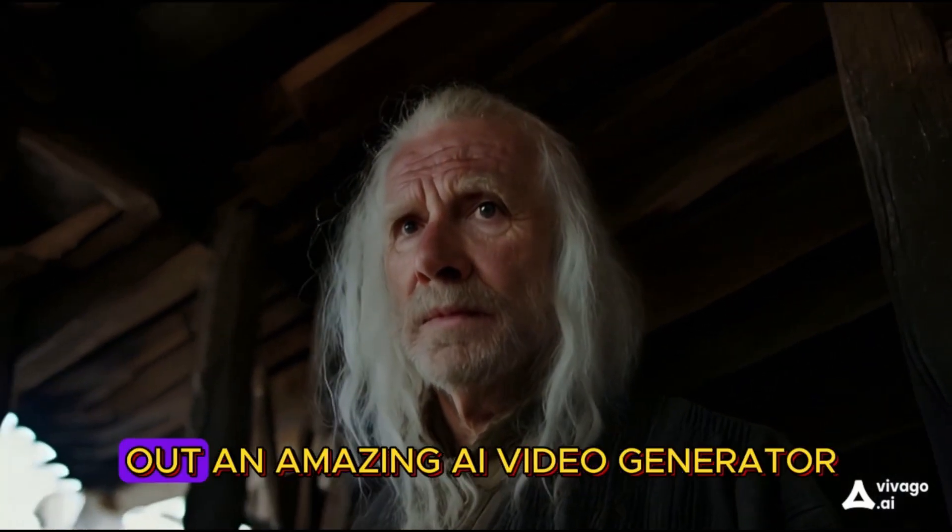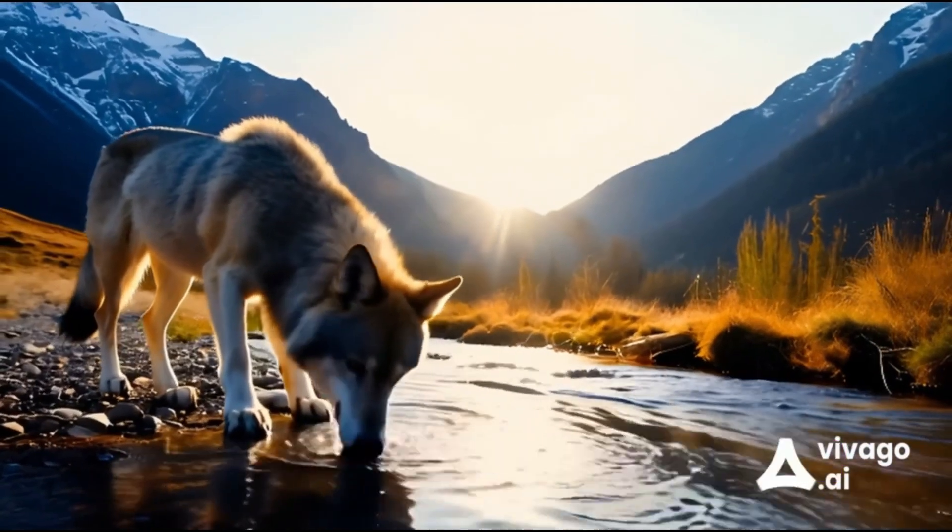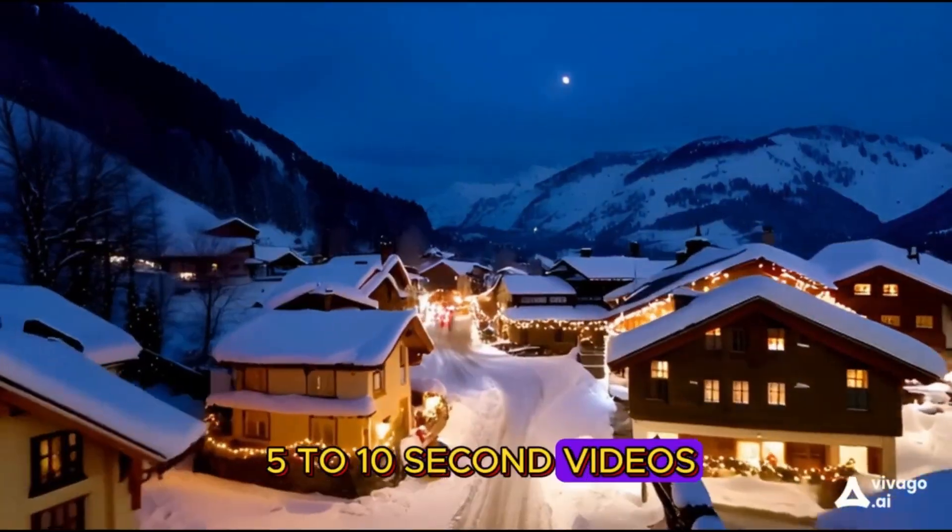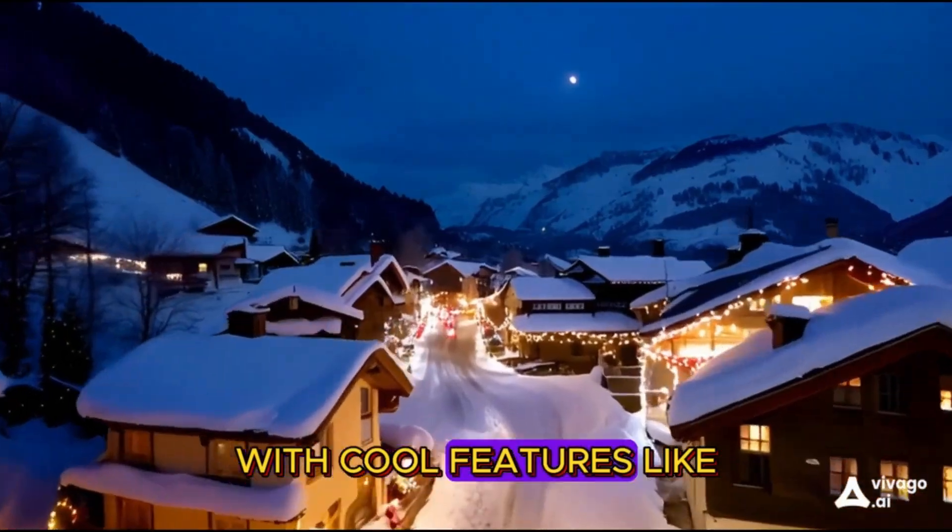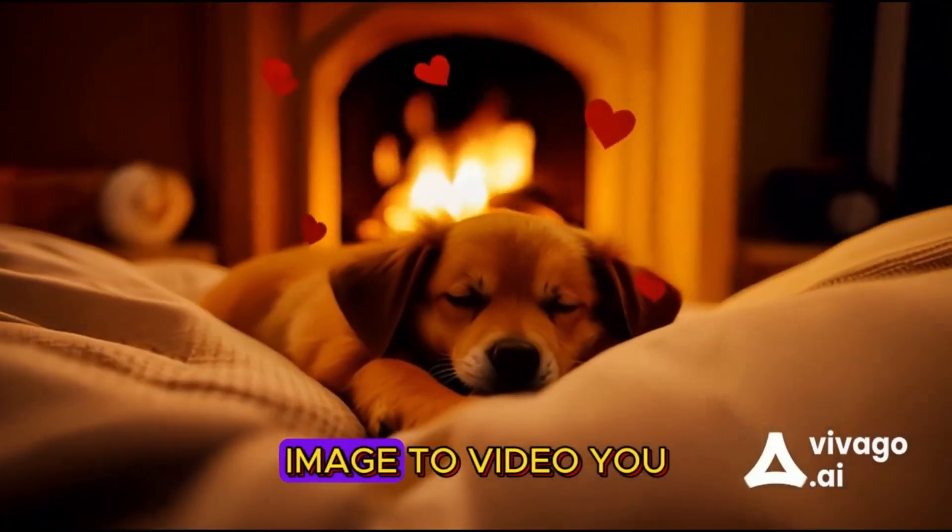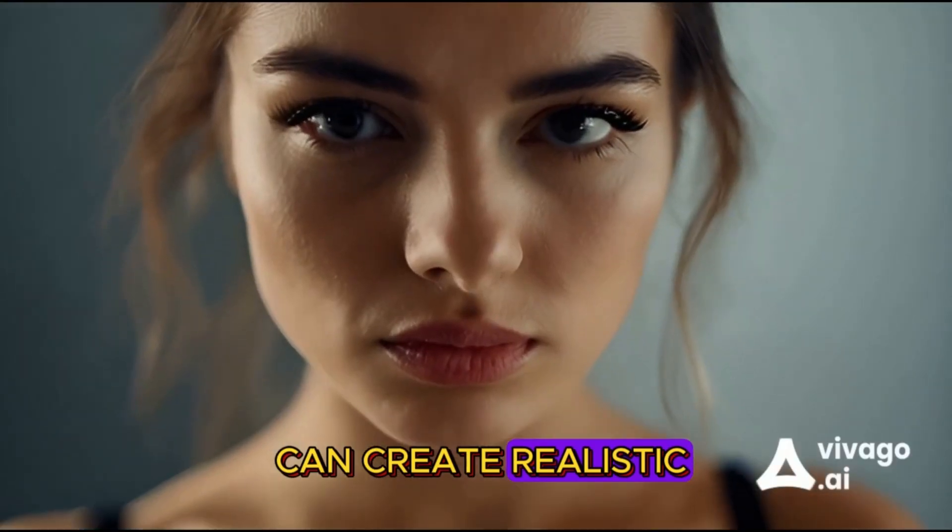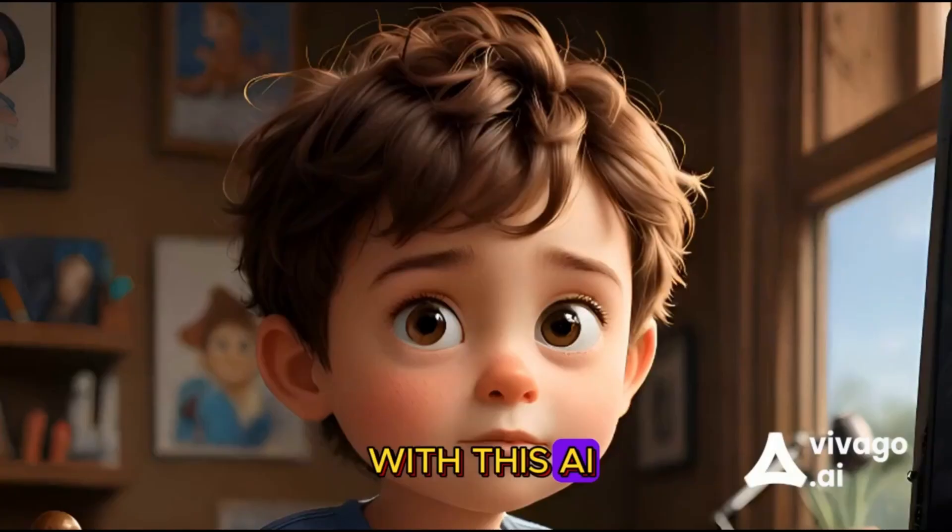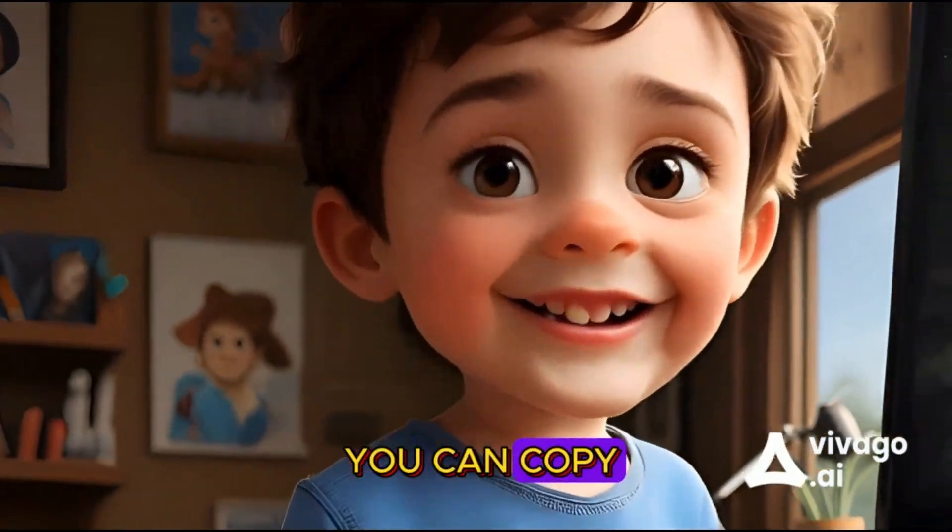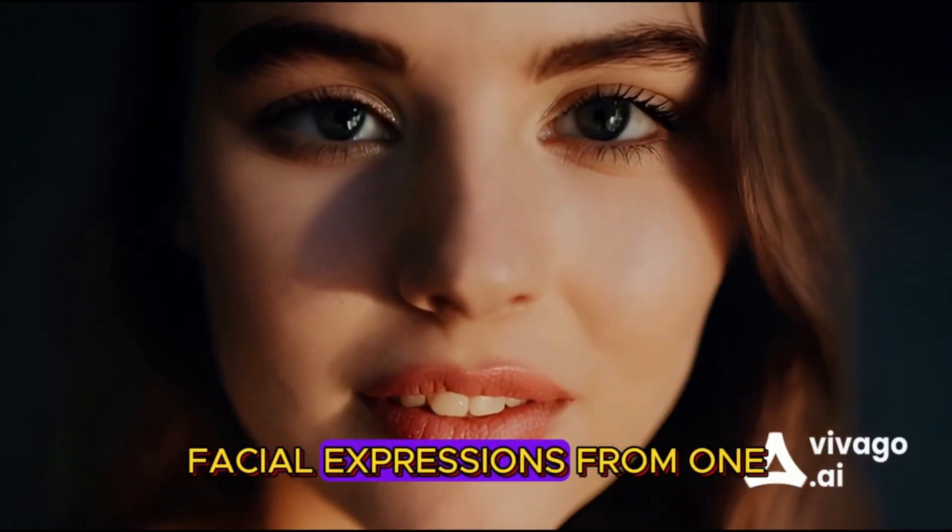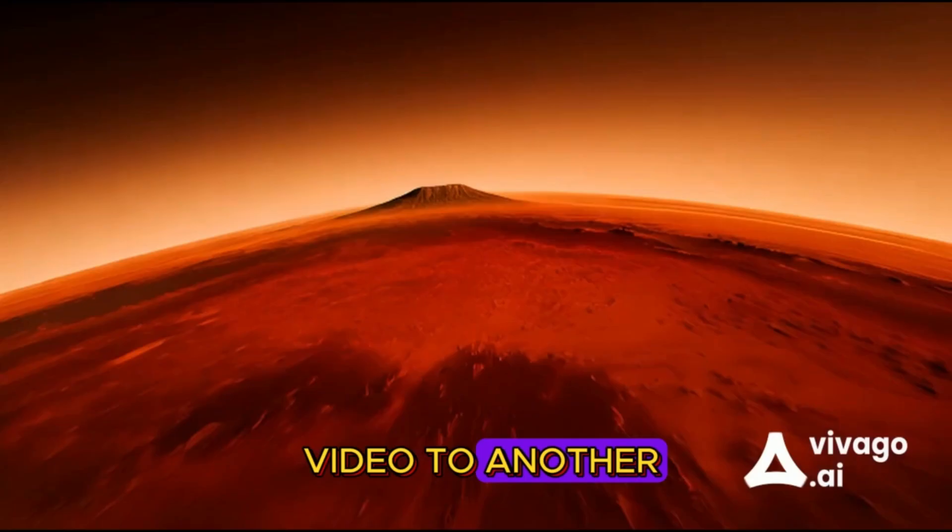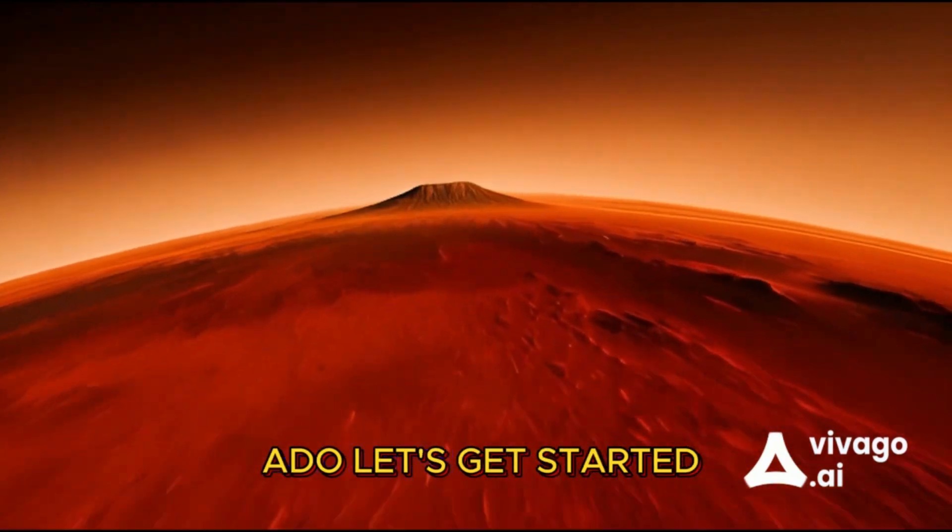Today, we are checking out an amazing AI video generator. It lets you make 5-10 second videos with cool features like text to video, image to video. You can create realistic and cartoon style videos with this AI. And the best part, you can copy facial expressions from one video to another. So without any further ado, let's get started.